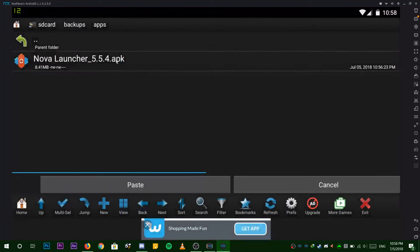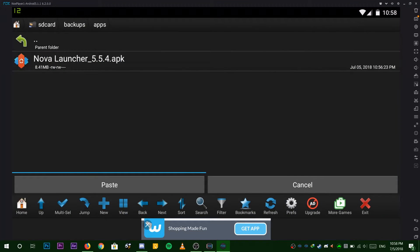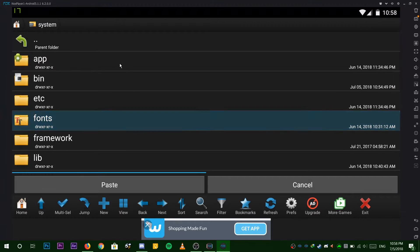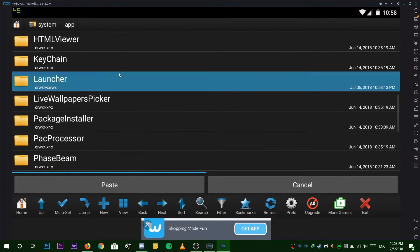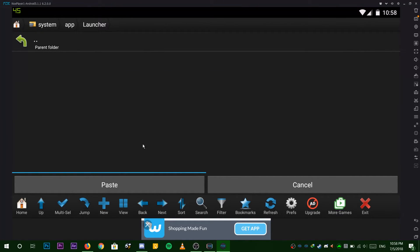Now back all the way out again and go to system, apps, and launcher. Now choose paste.